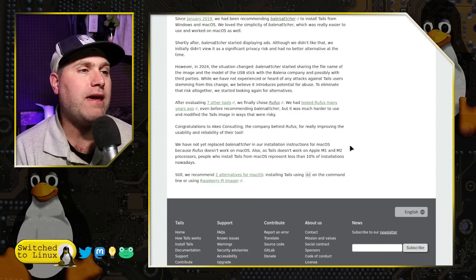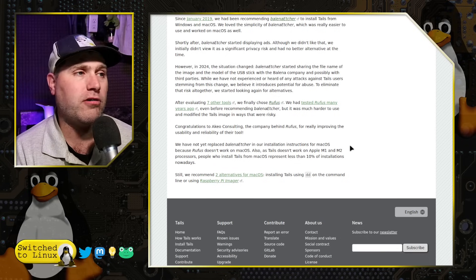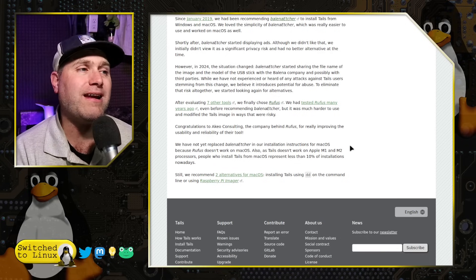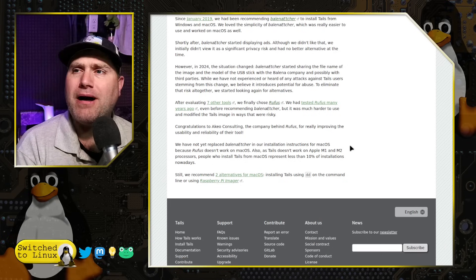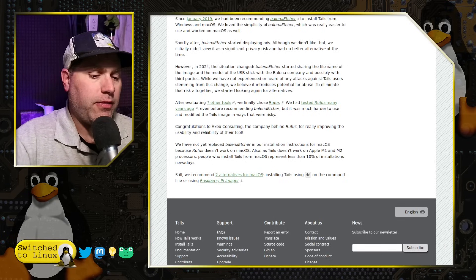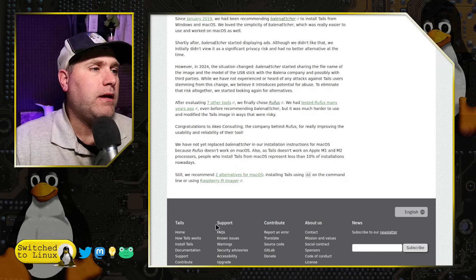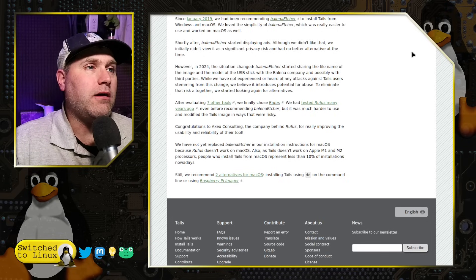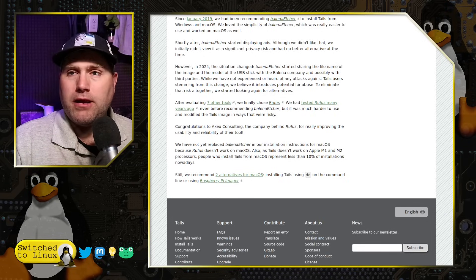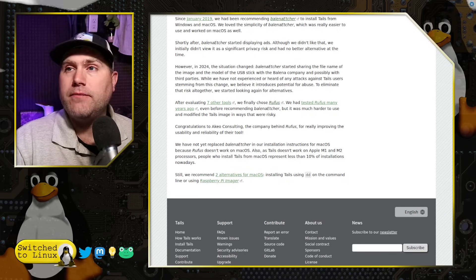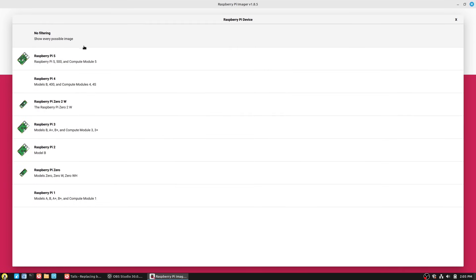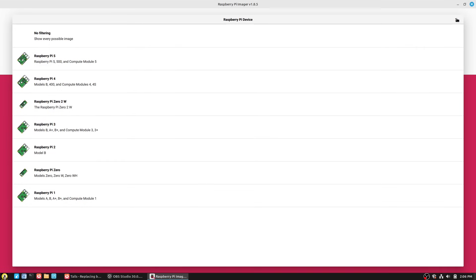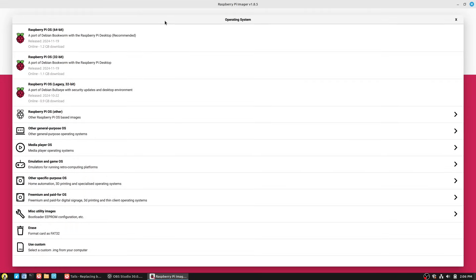Now, they evaluated several other tools. They chose Rufus for Windows, and they are still looking into Mac alternatives. They say you can use the DD command on the terminal, or you can actually use the Raspberry Pi imager. And I thought that was an interesting one. So that might be something that anybody might want to do. I have here the Raspberry Pi imager. I installed this from the Ubuntu repositories here.